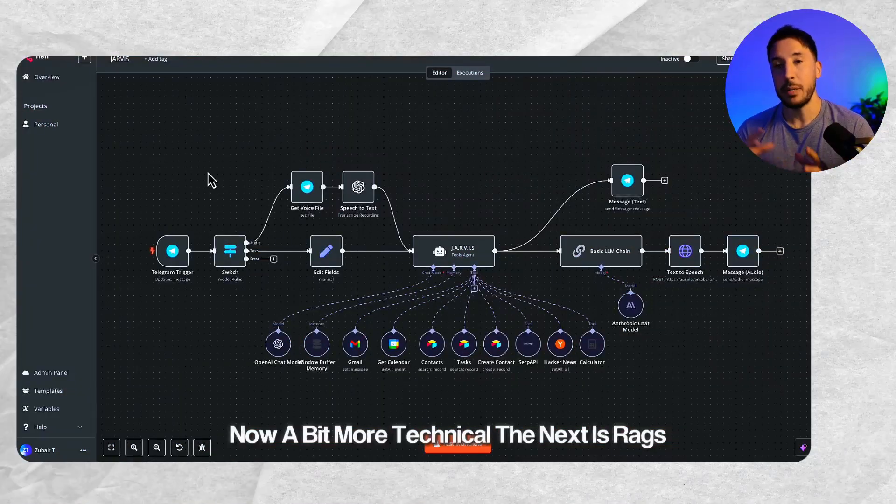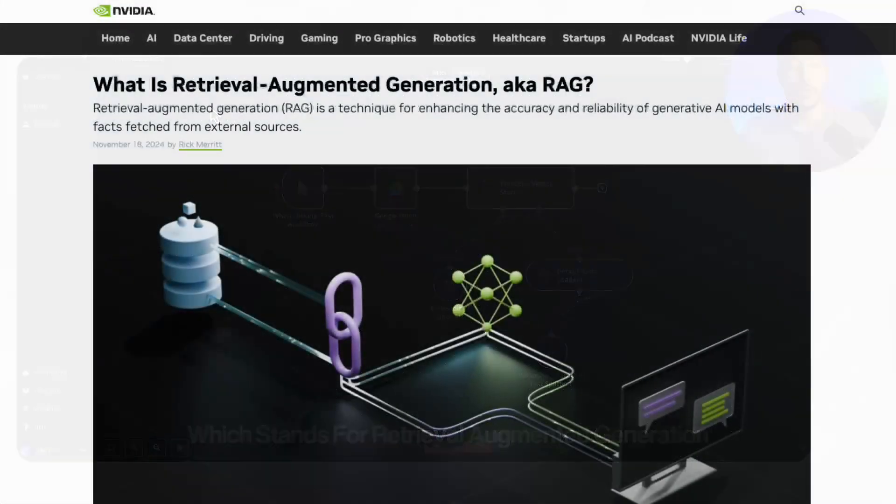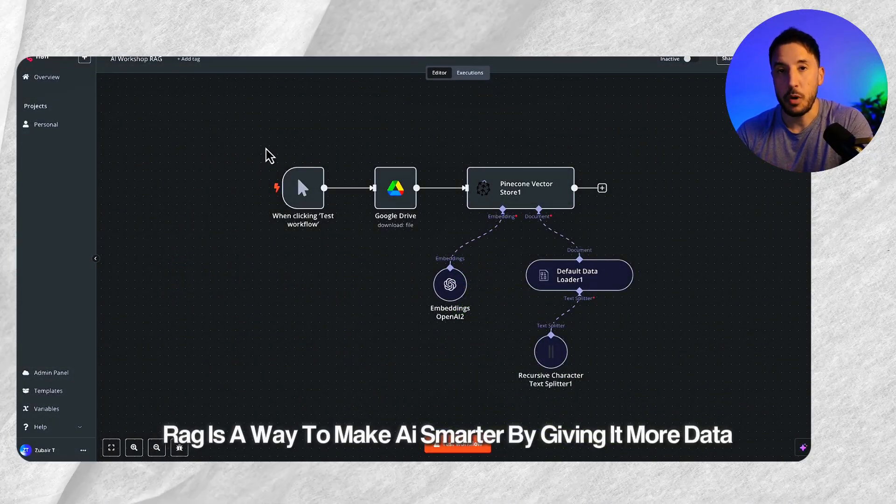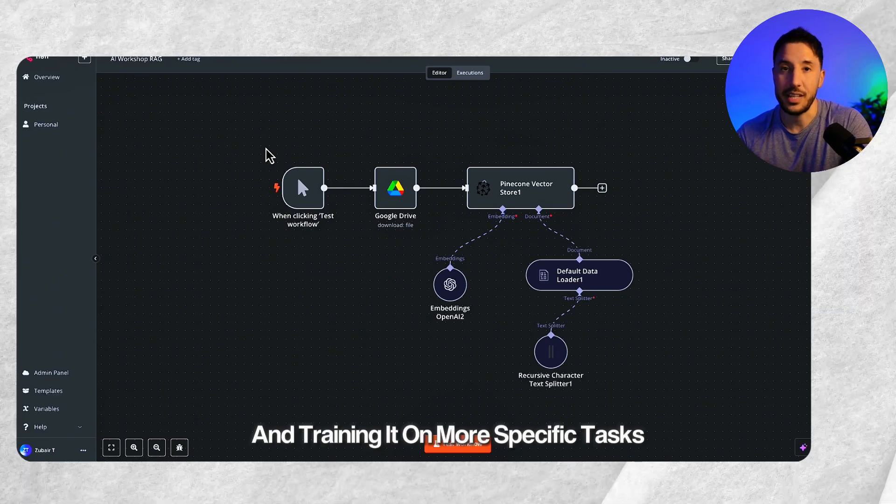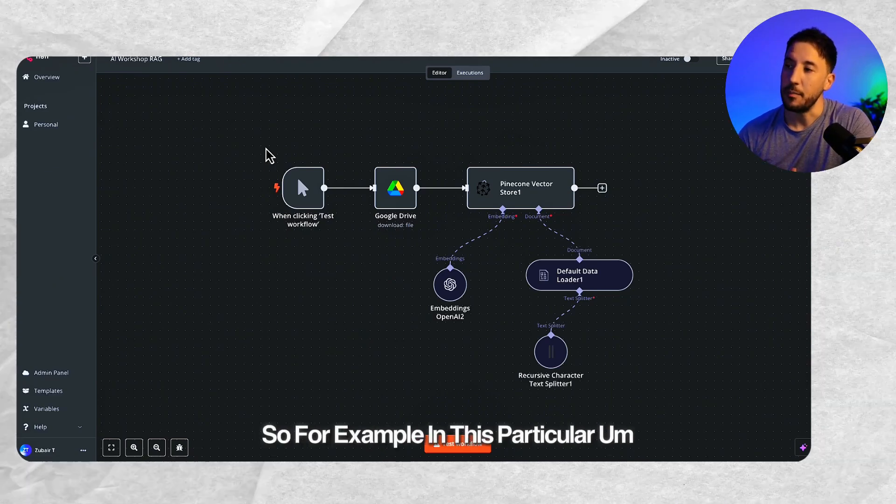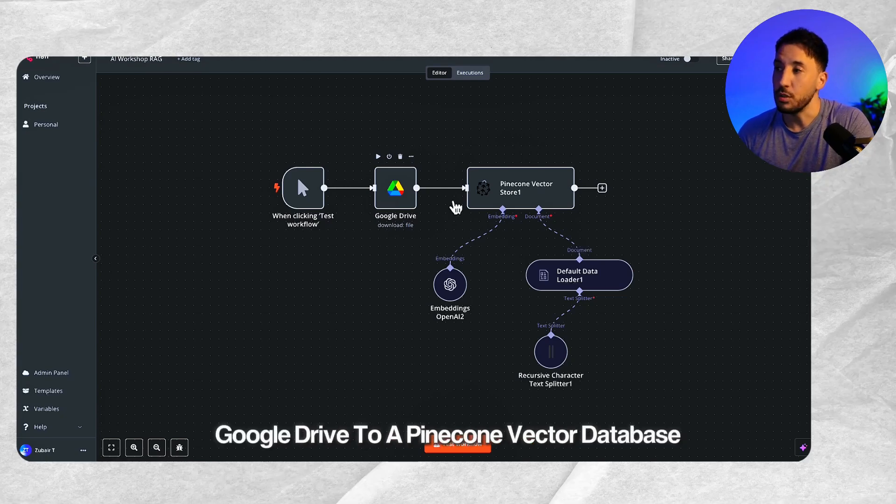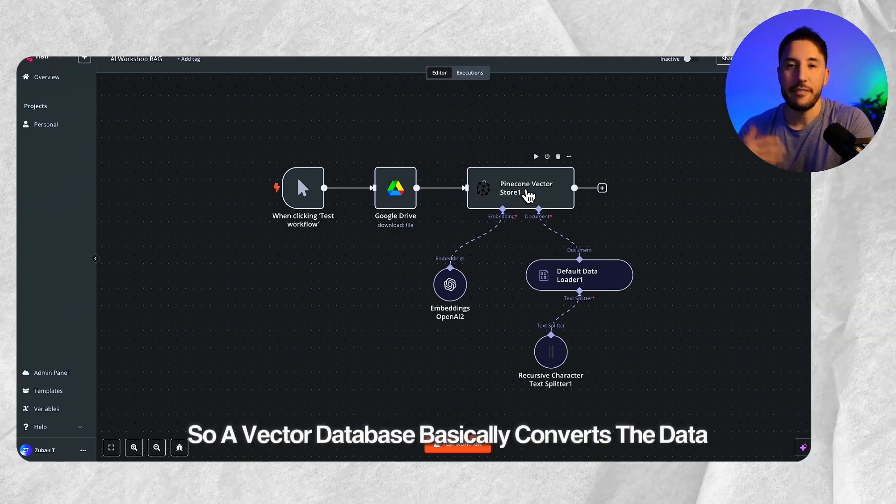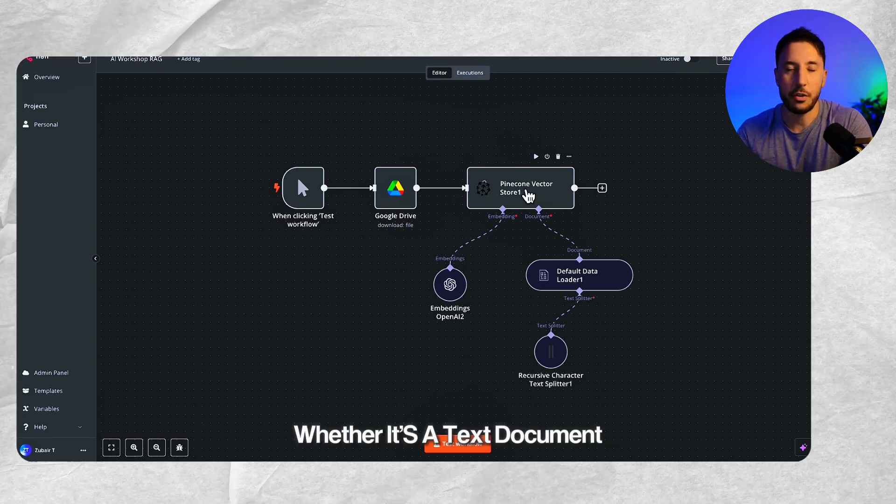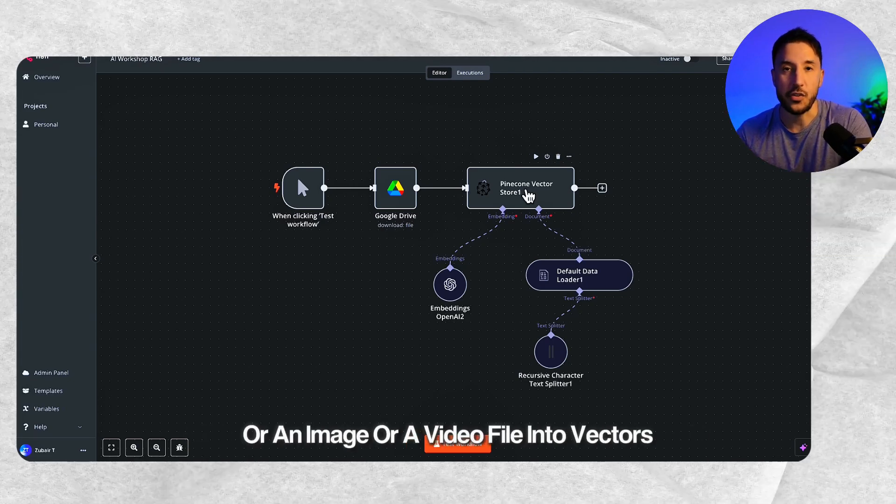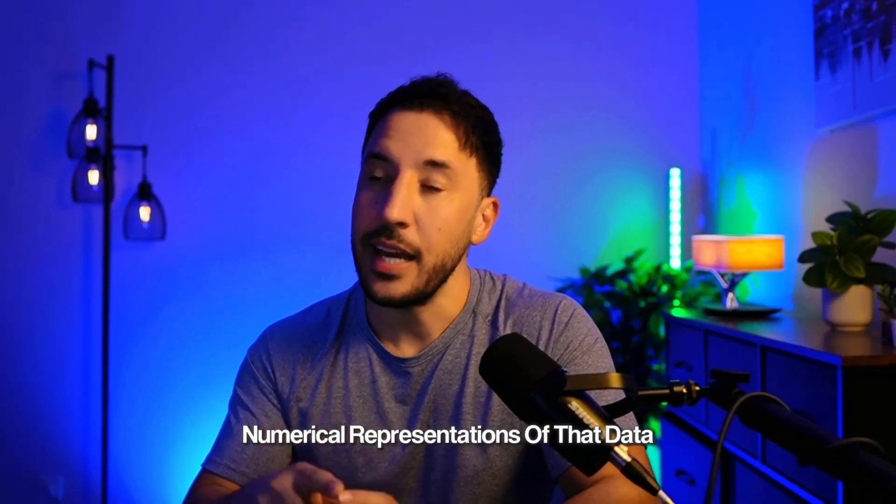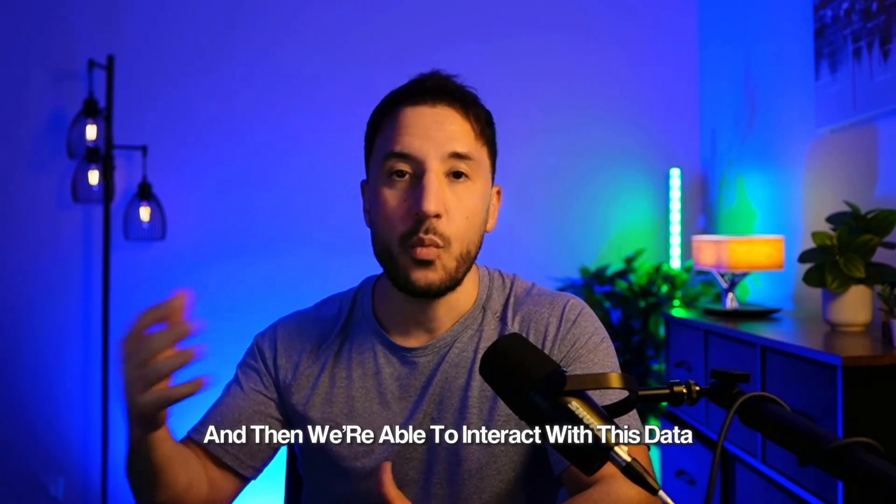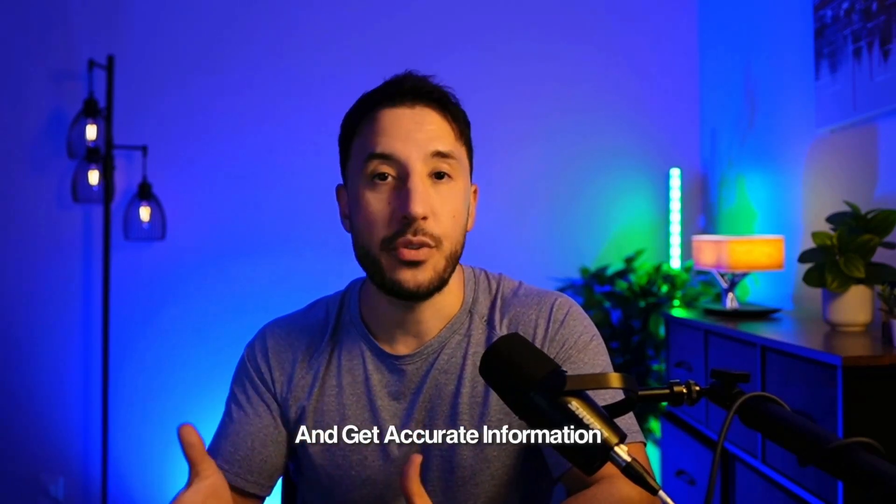Now, a bit more technical, the next is RAG, which stands for Retrieval Augmented Generation. Simply put, RAG is a way to make AI smarter by giving it more data and training it on more specific tasks. For example, in this particular example I'm showing right here, I'm uploading files from Google Drive to a Pinecone vector database. A vector database basically converts the data, whether it's a text document, image, or video file into vectors, which are numerical representations of that data, stores it in this database, and then we're able to interact with this data and get accurate information.